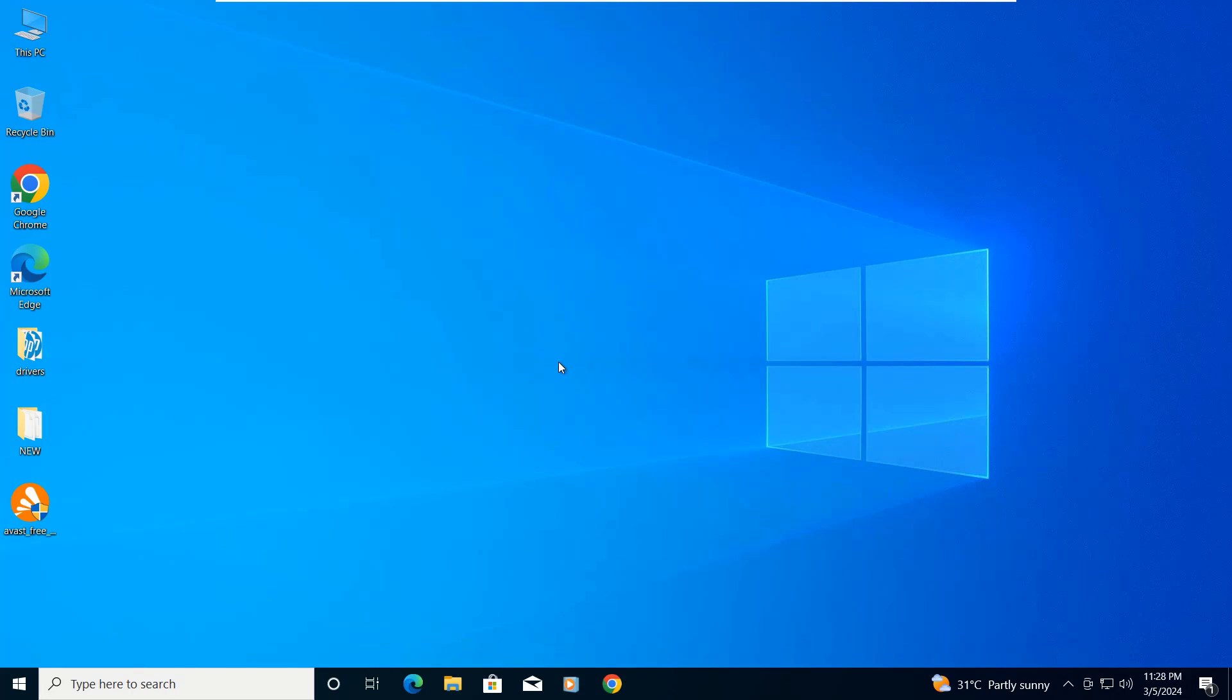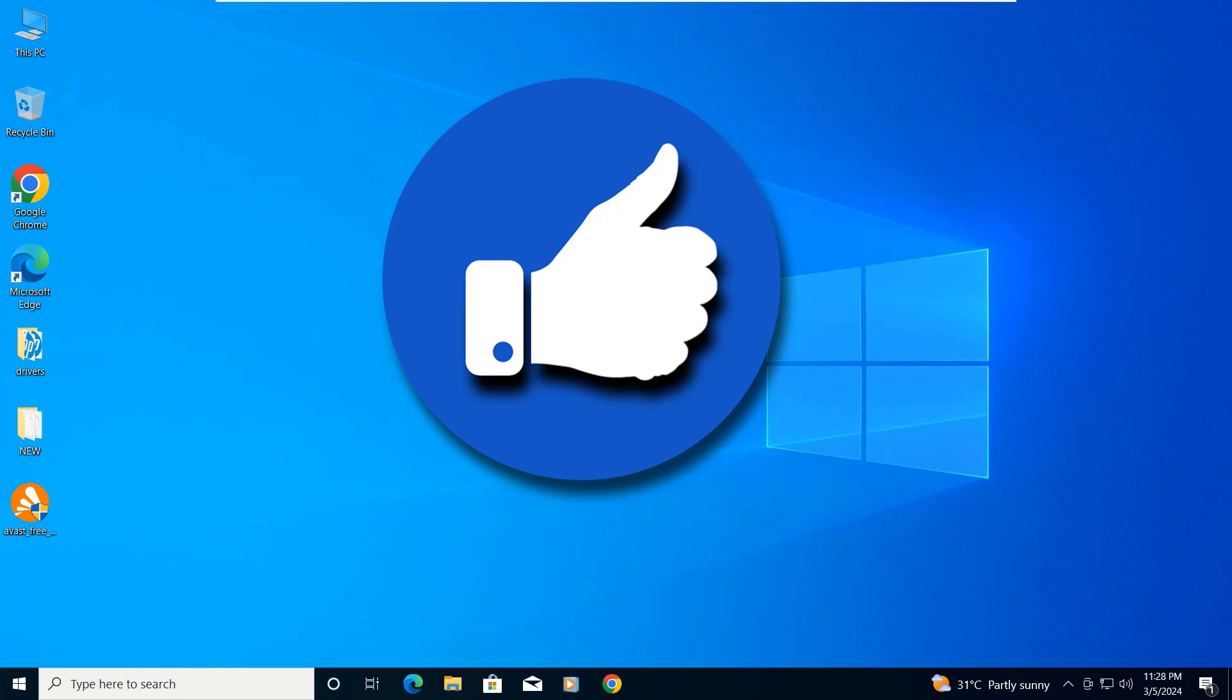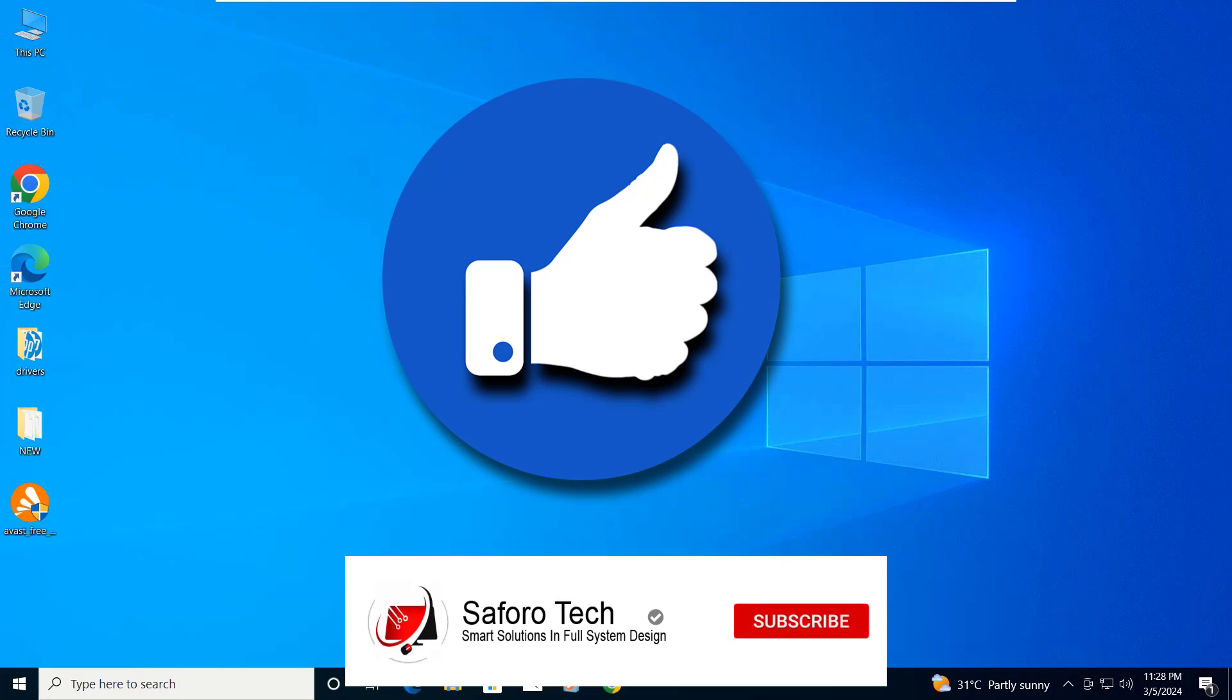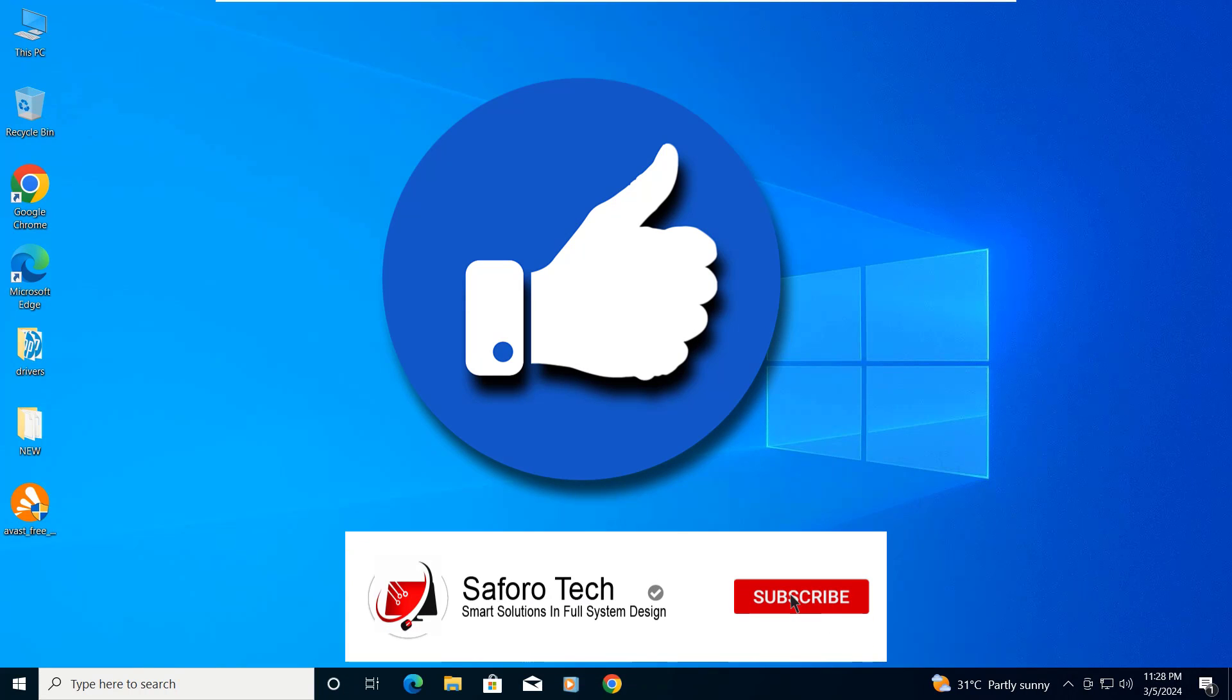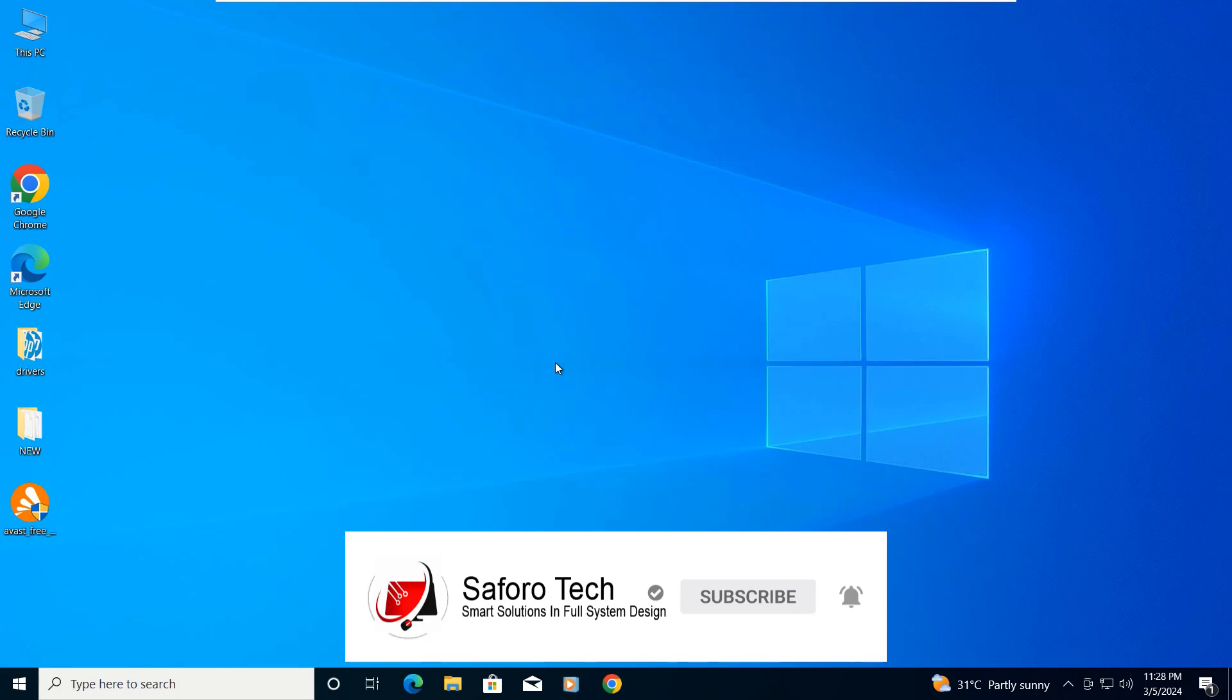So that brings us to the end of today's tutorial. If you find value from this, please kindly give me a thumbs up and subscribe for more amazing tutorials. Thanks for watching, have a good evening, and I'll see you in the next one.